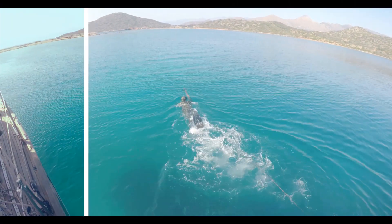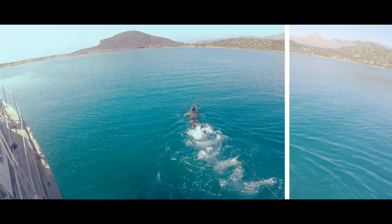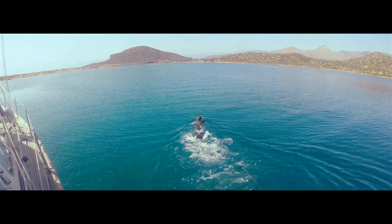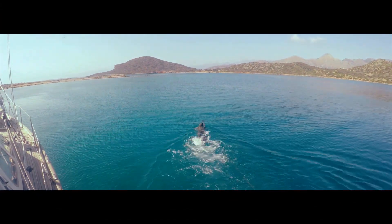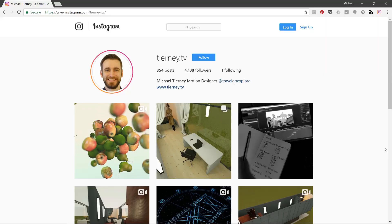And there we have it, the quickest and easiest way how to get a film look in After Effects. Don't forget to like, share and subscribe. And feel free to follow me on Instagram at terny.tv. Thanks for watching.